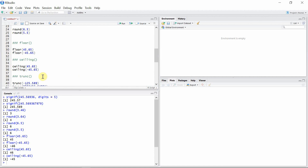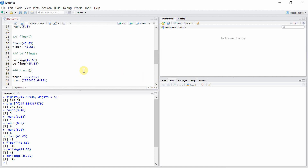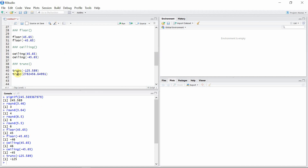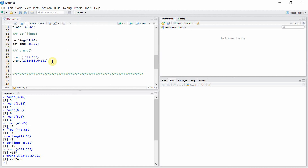The last function is the trunc() function. It takes a single argument and truncates towards zero — basically it removes all digits after the decimal. For example, minus 125.something becomes minus 125. All digits after the decimal are removed, as we can see in another example as well.